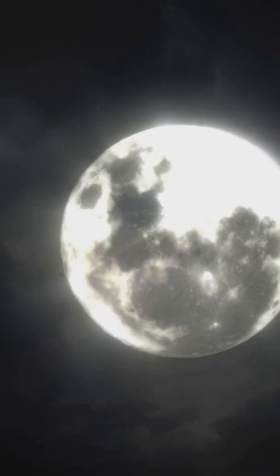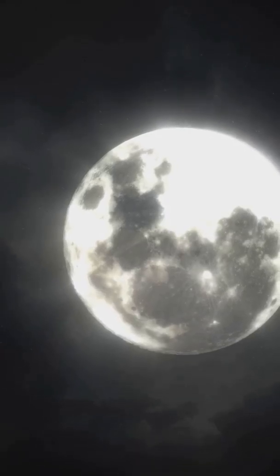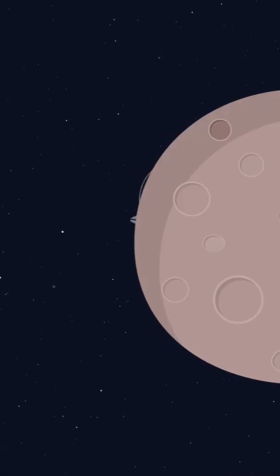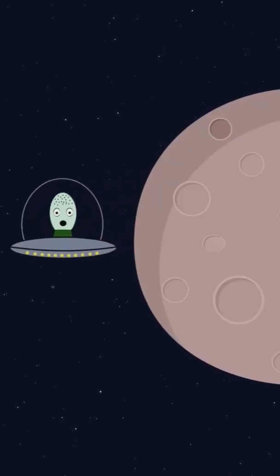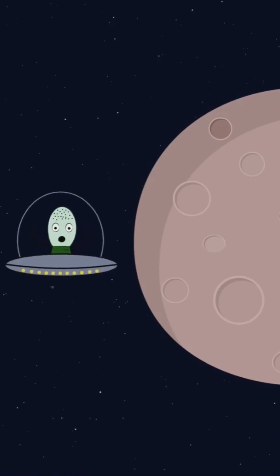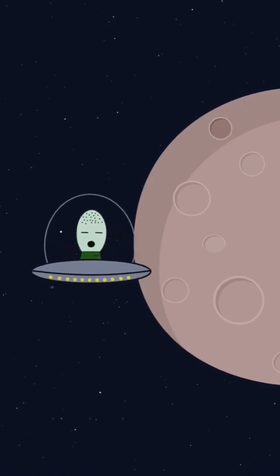The moon doesn't make its own light. The sun does the heavy lifting. As the moon orbits Earth, we see different slices of its sunlit side. That's it.